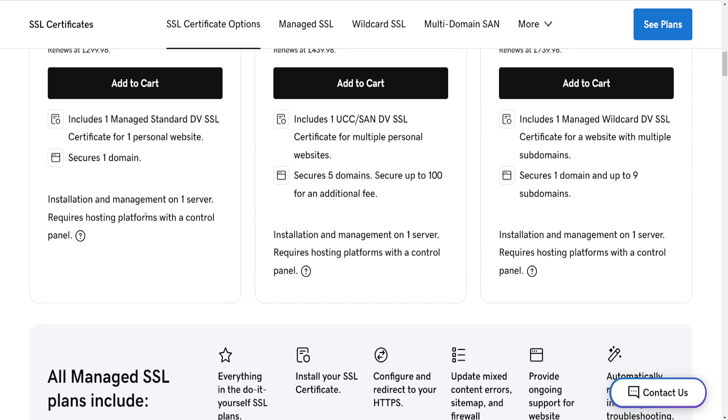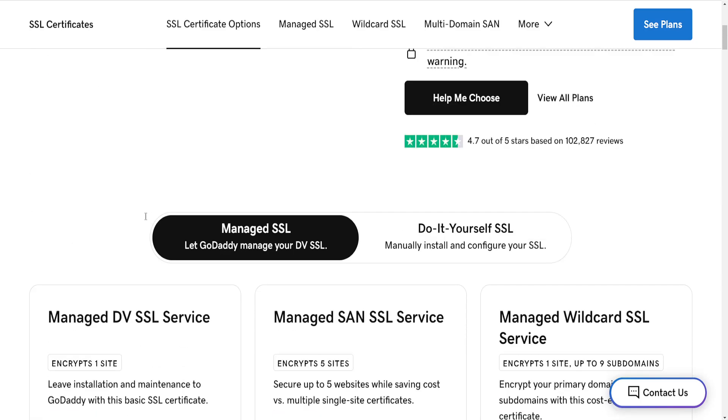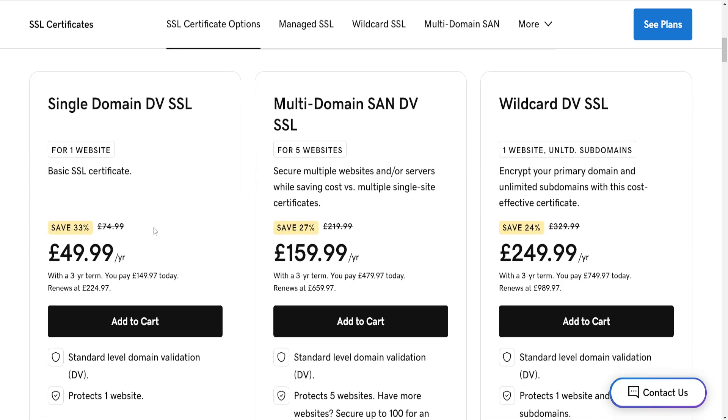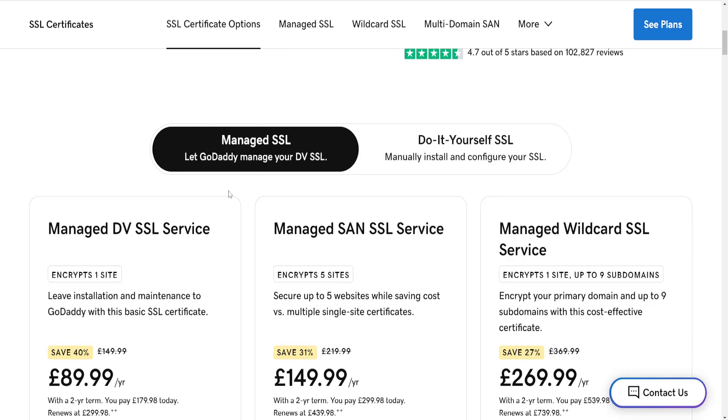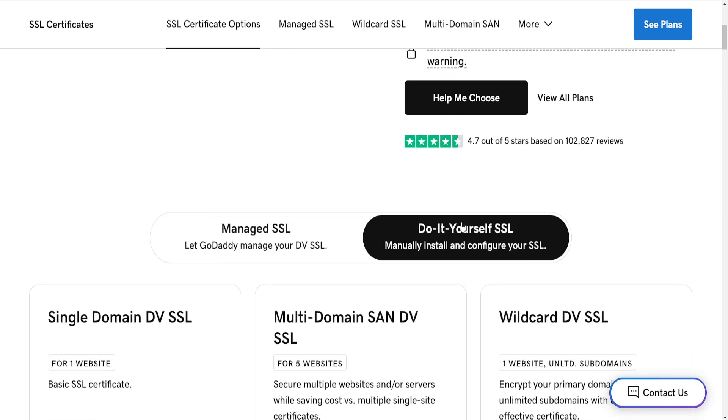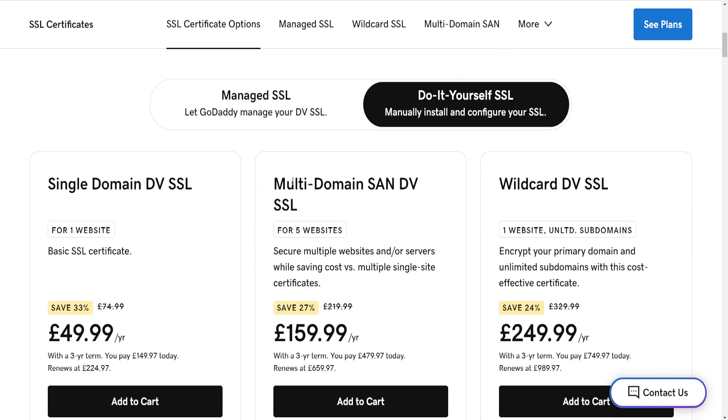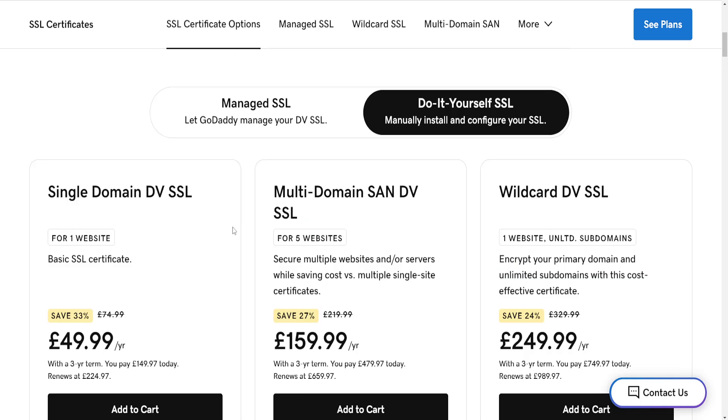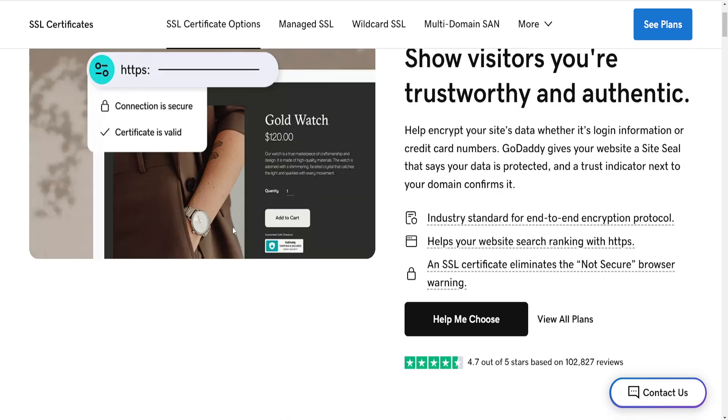all of the SSL features. As you can see, we have managed SSL or do-it-yourself SSL, and the do-it-yourself is a little bit cheaper. You can choose whichever one you want.